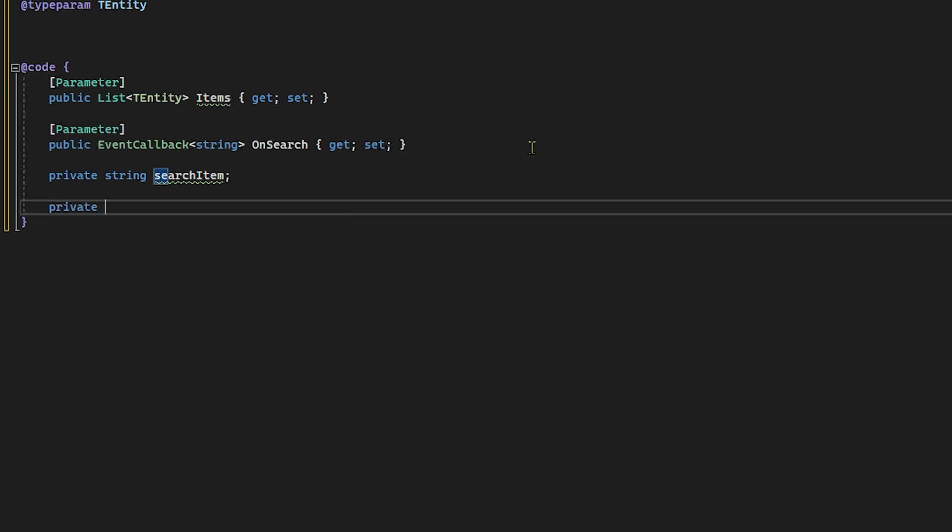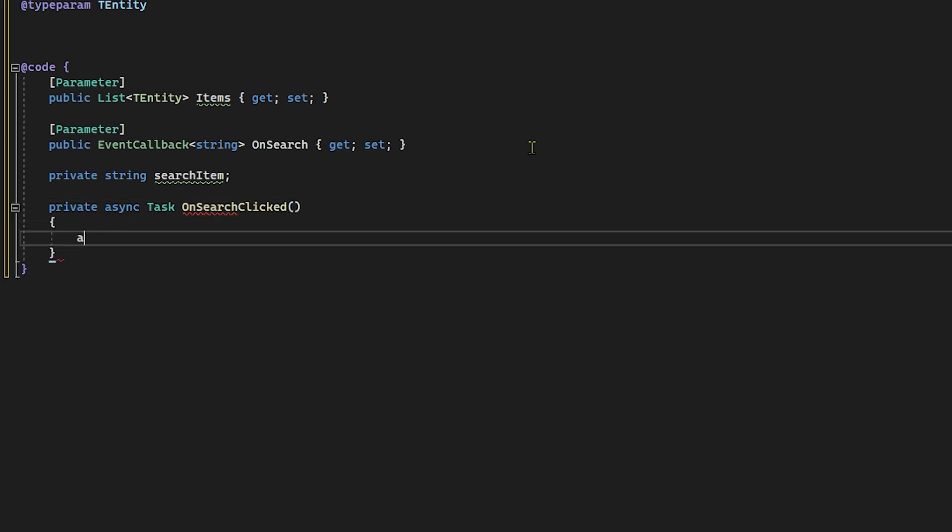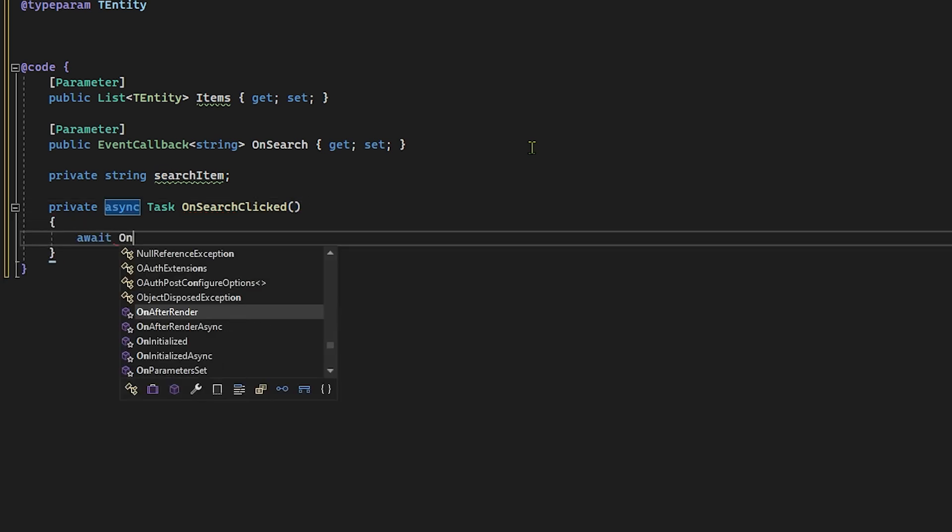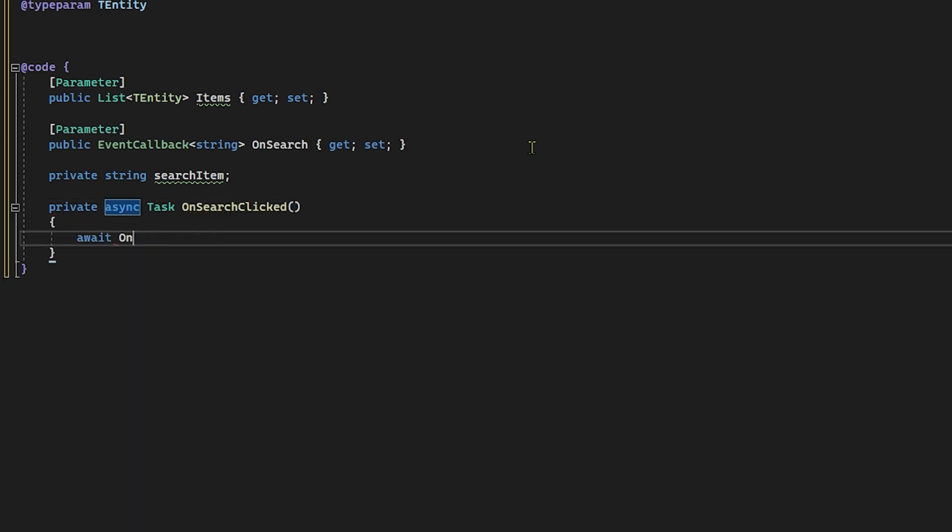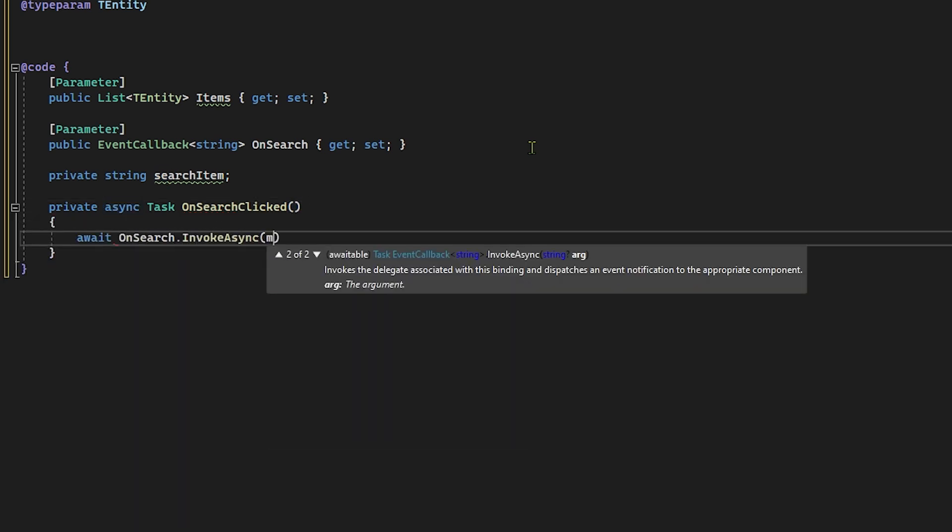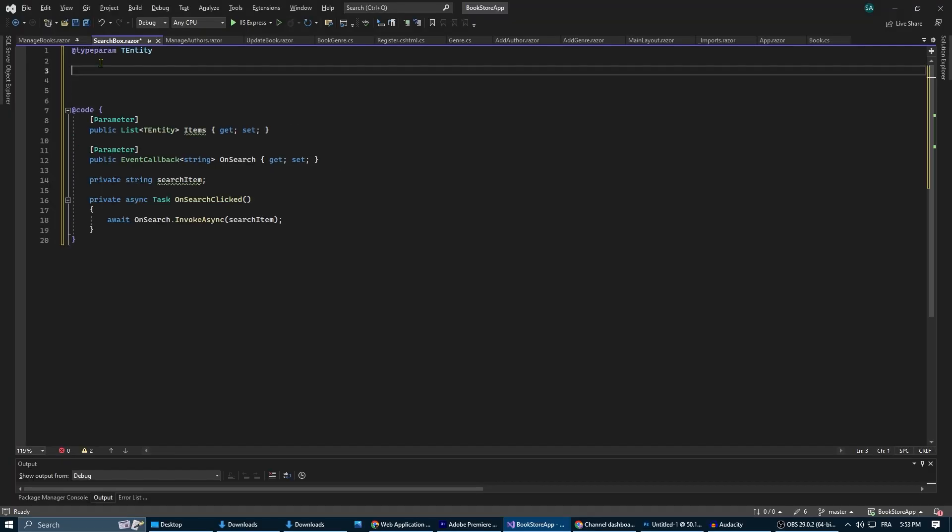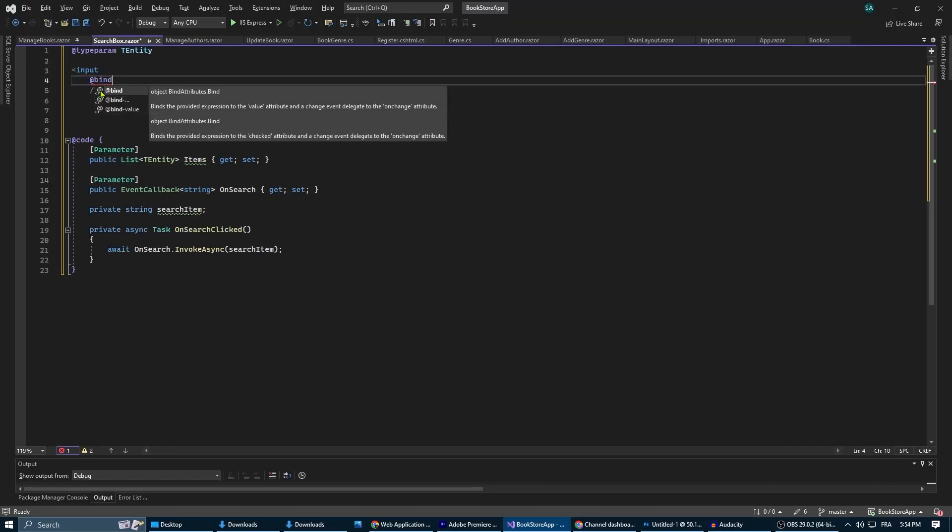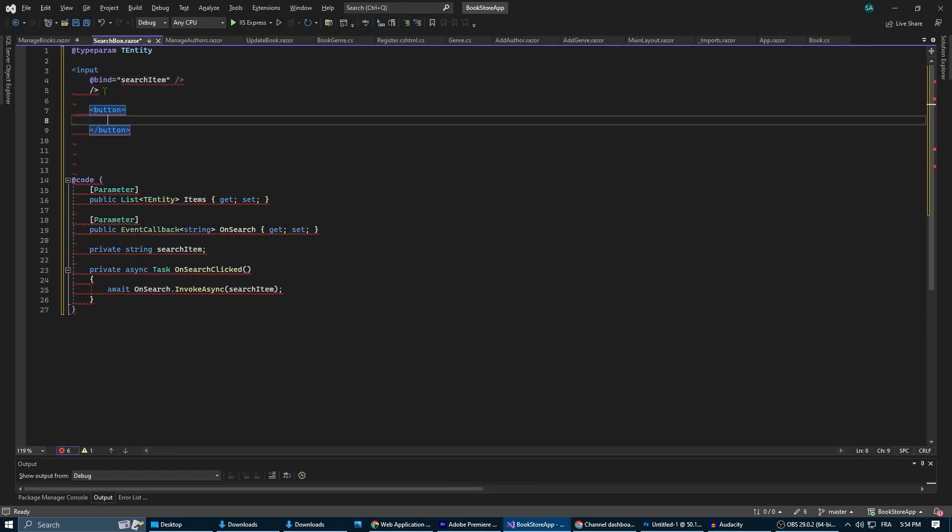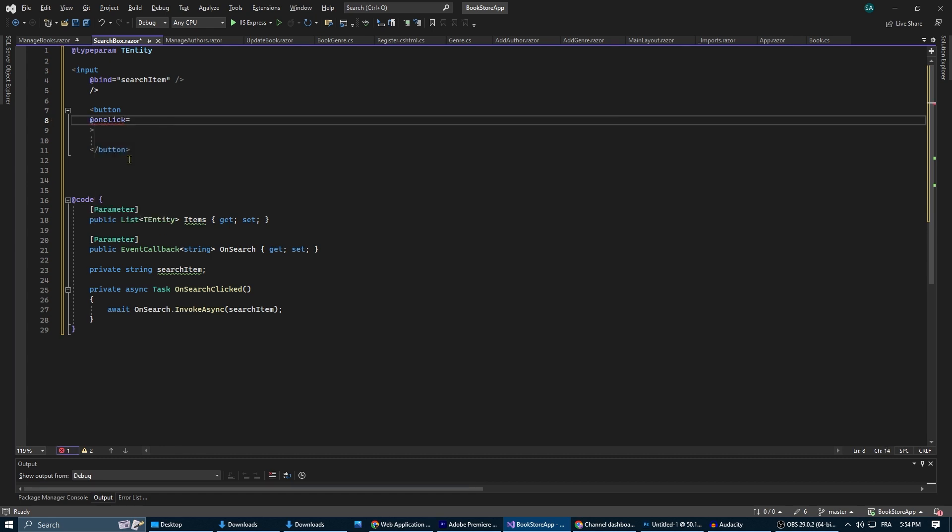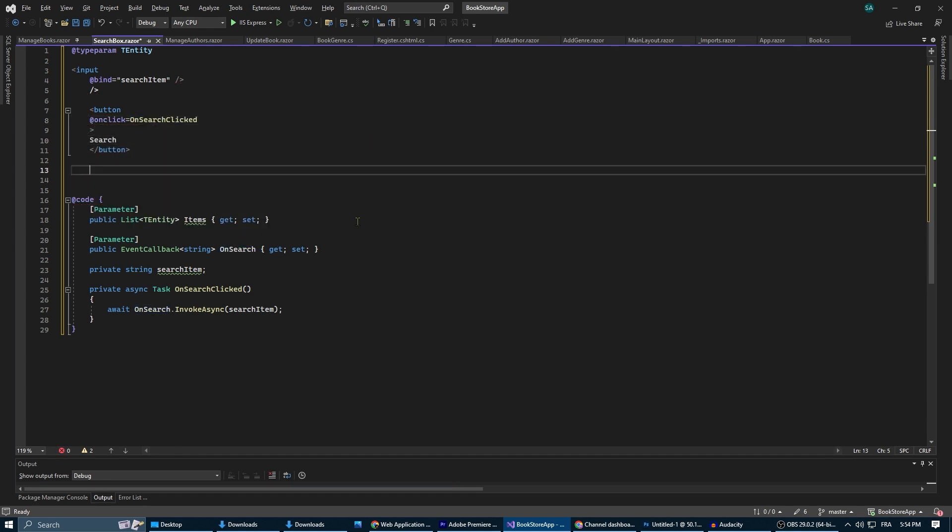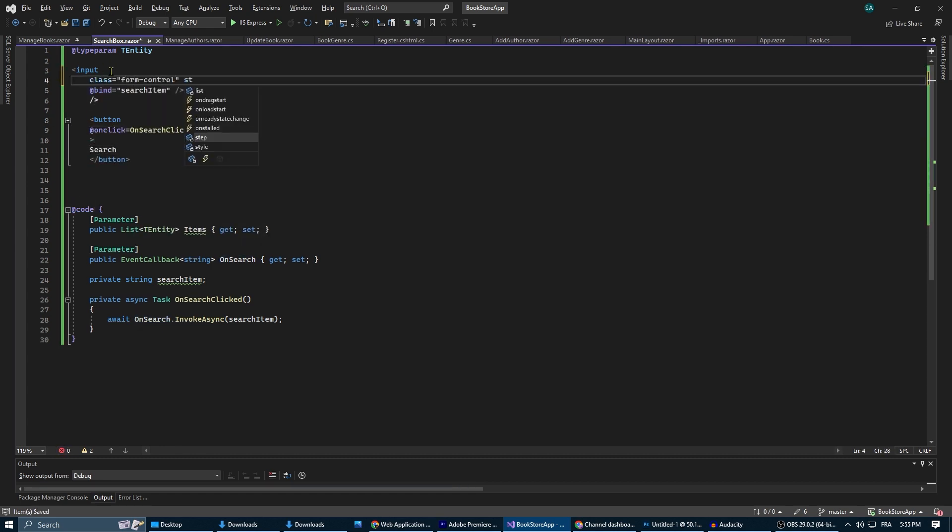Now in the on search clicked method we're going to invoke the on search event callback and we're going to pass the search item variable as an argument. Then we're going to add an input for the user to enter the search term and a button for them to execute the search.